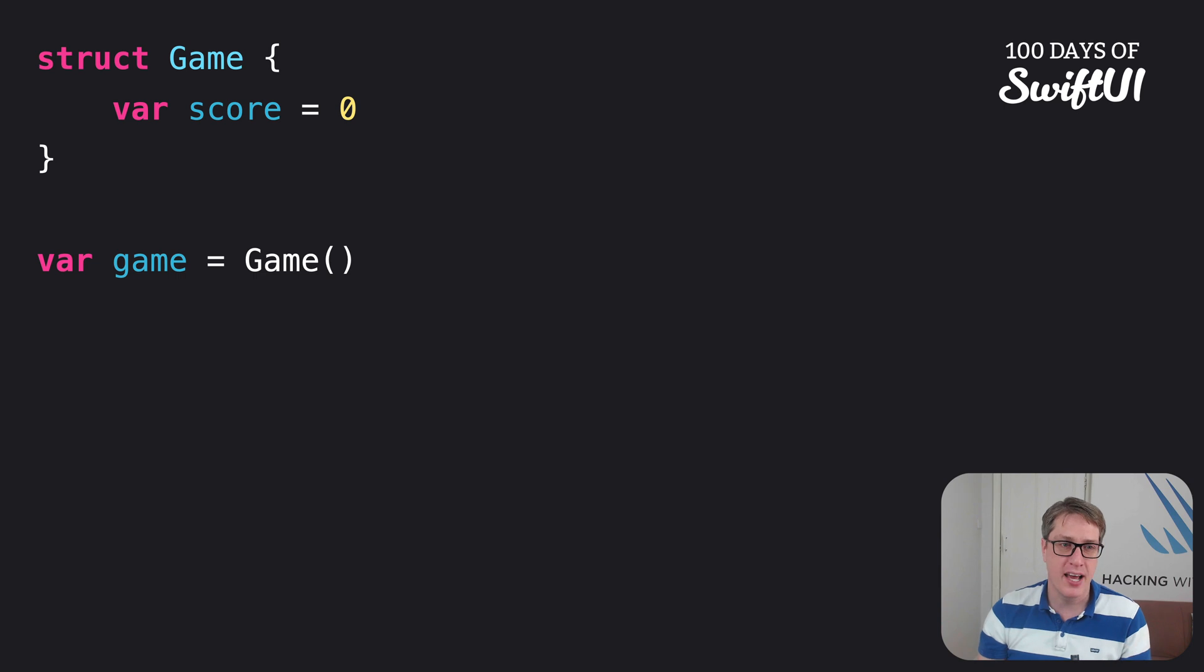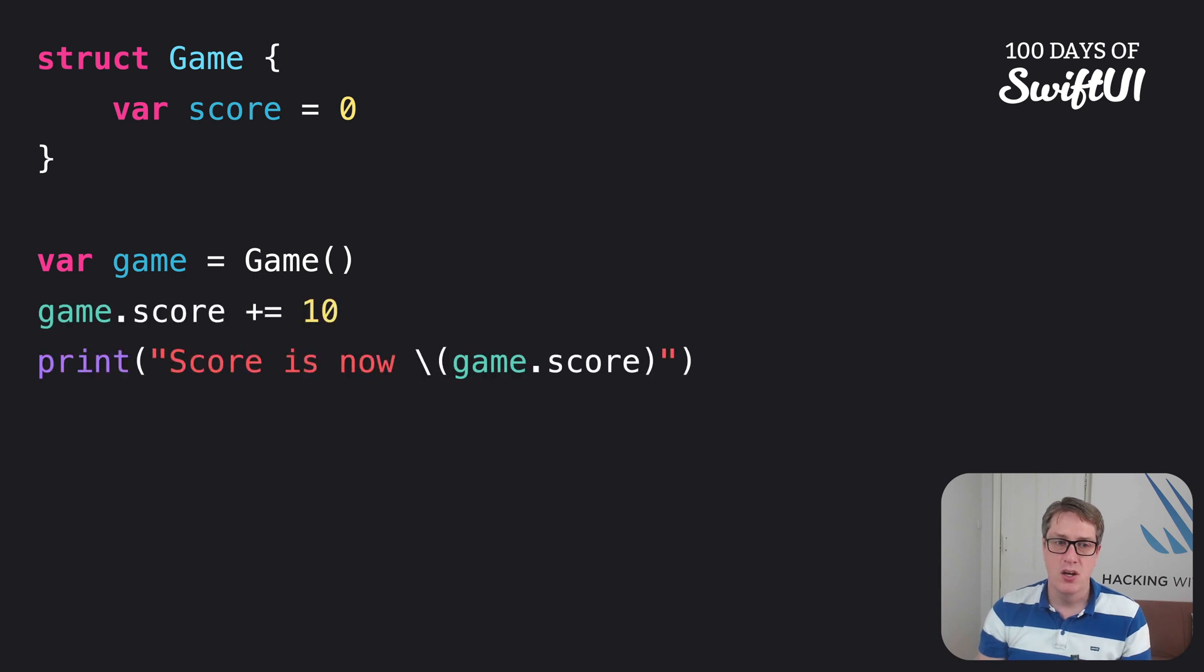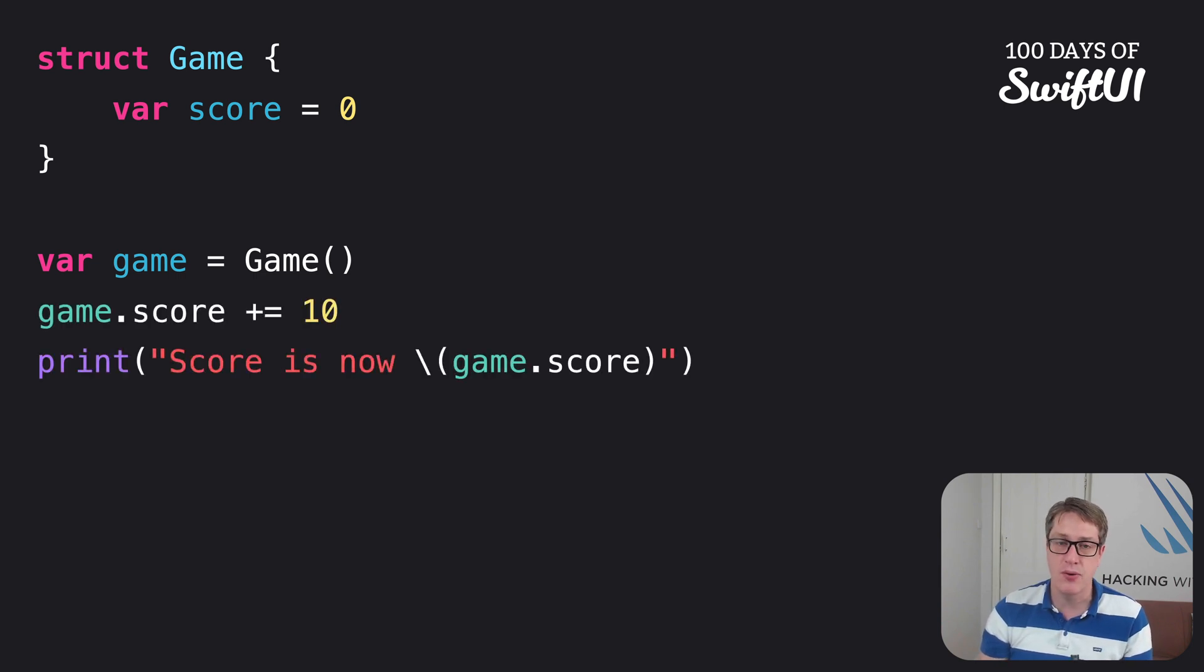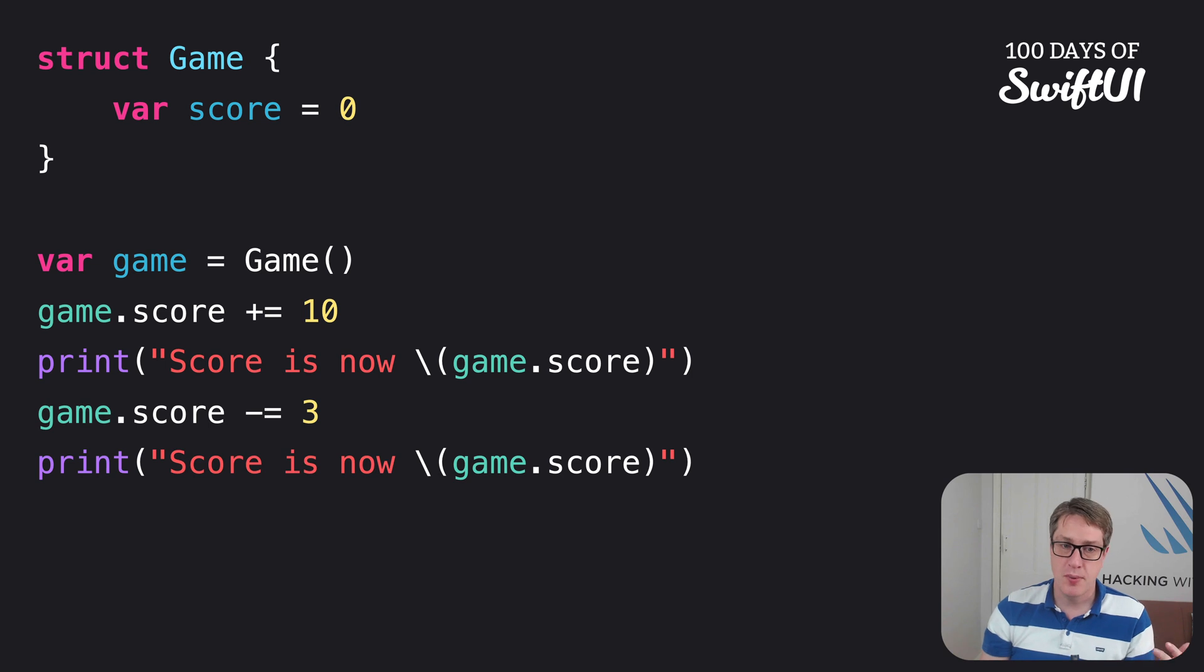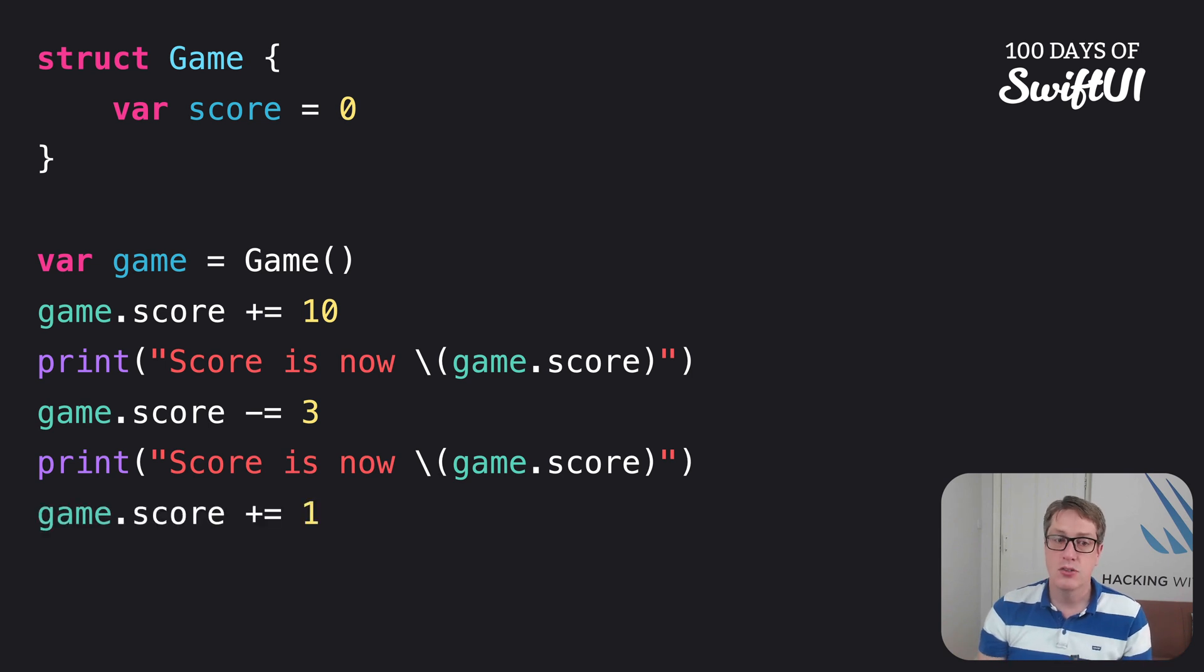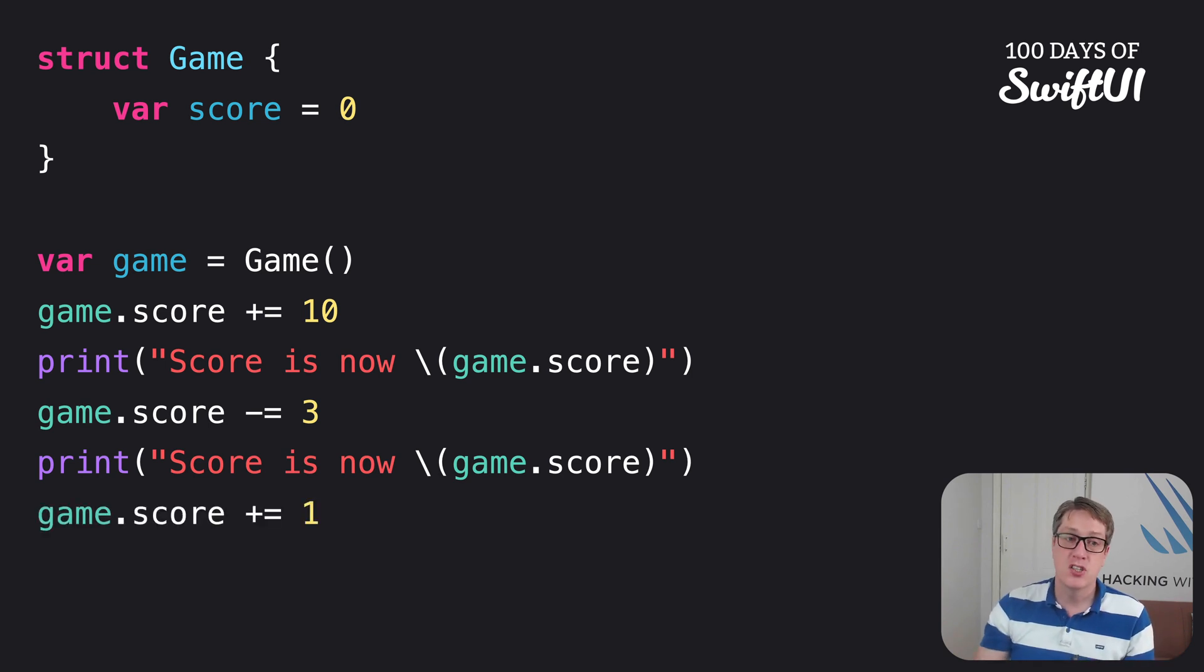Then we go ahead and use the game. We'll say add 10 to score, score is now whatever, scores minus three, scores now whatever, scores plus one, scores now whatever.